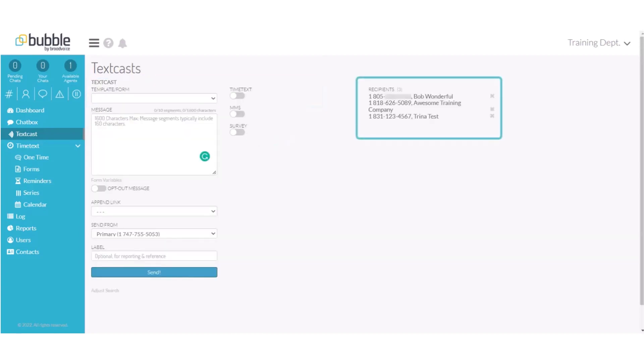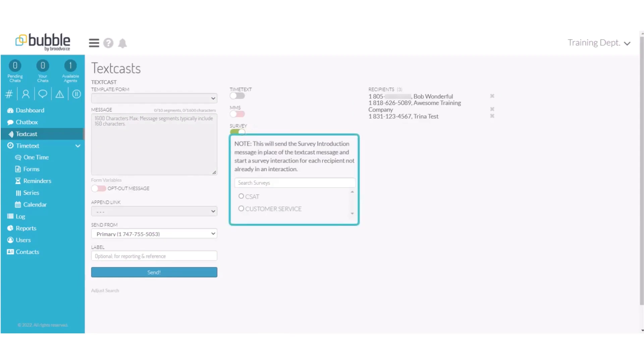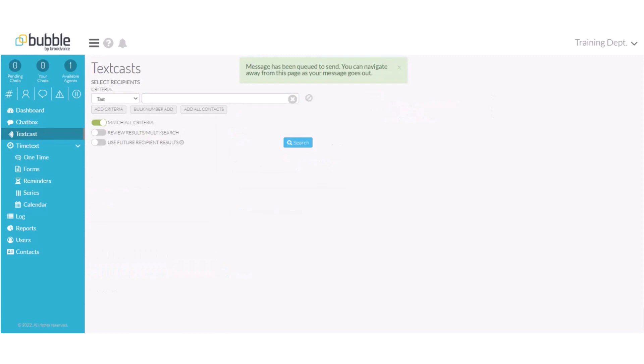I can see my recipient list on the right hand side and it's sending to three recipients. To remove a recipient from your recipient list just choose the x. From the toggles on the left side you'll choose survey and I will choose which survey I would like to send to my recipient. In this case we'll use the customer service that we just created and choose send. My message has now been sent with my survey.